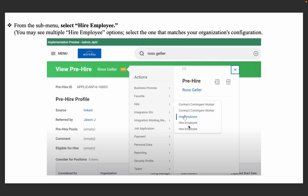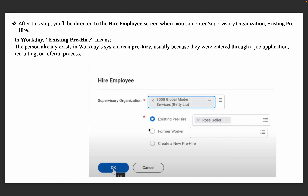You may see multiple options but select the correct one. After this step, you will be redirected to the Hire Employee screen where you need to enter the organization and existing pre-hire. What is existing pre-hire? Before hiring, you can create a candidate profile in Workday — this is called an existing pre-hire.